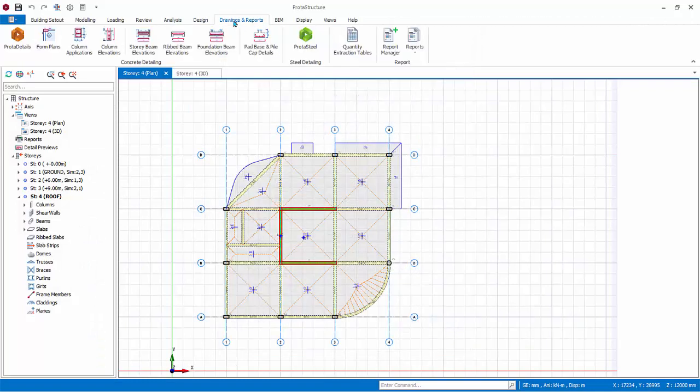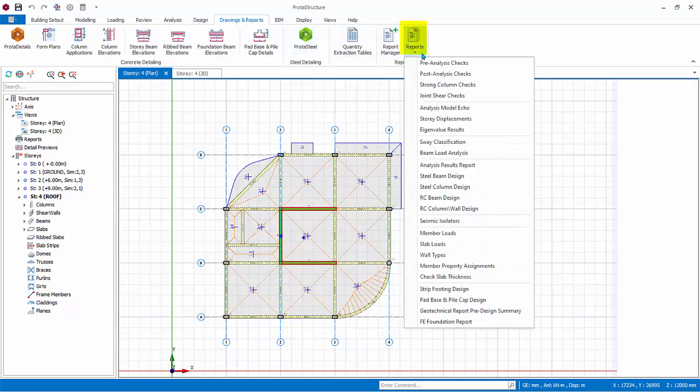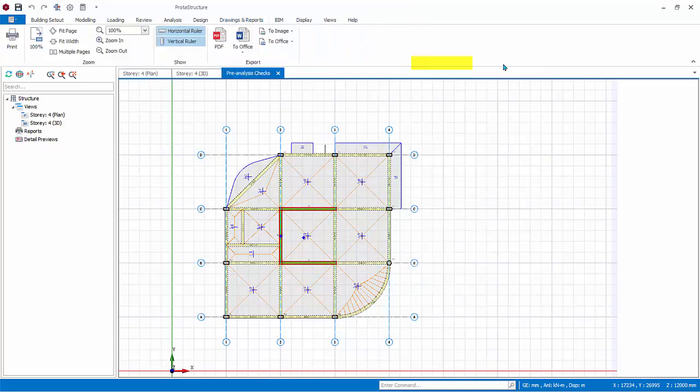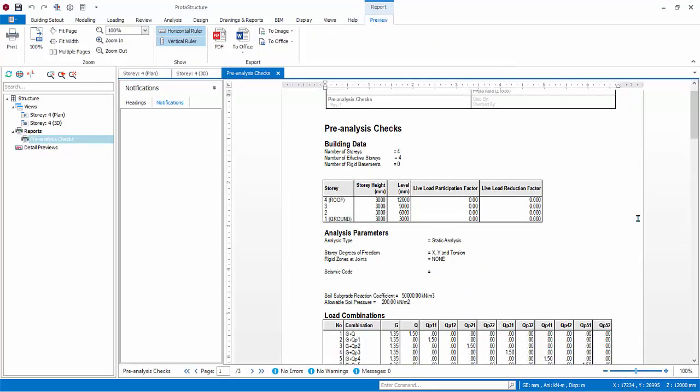Go to Drawings and Reports tab, Report, drop-down menu. Click Pre-Analysis Checks Report. The report will open in a new view.